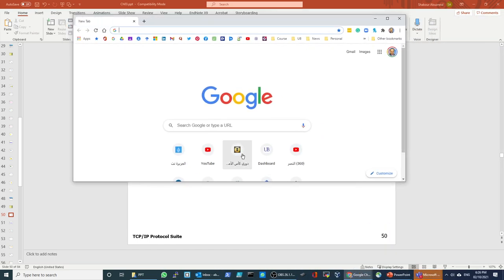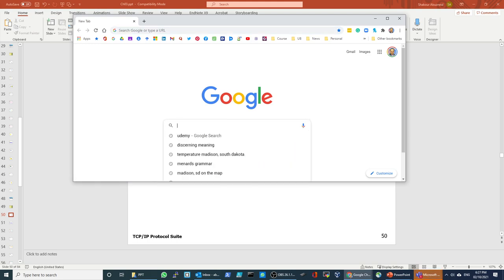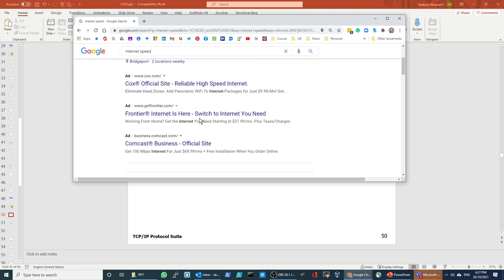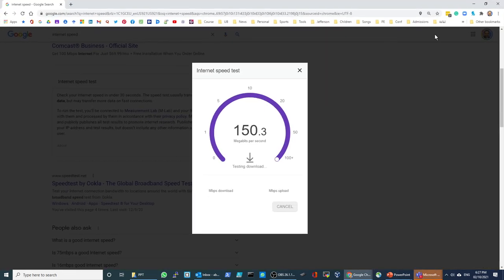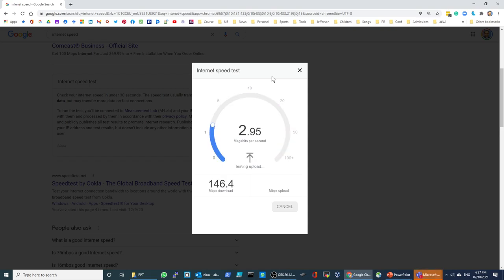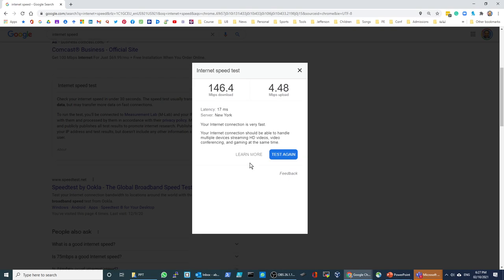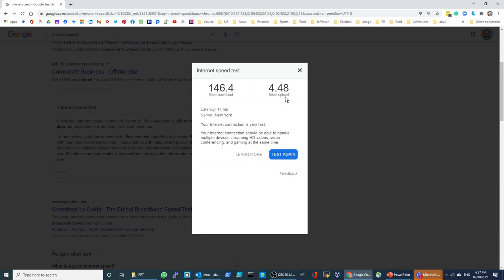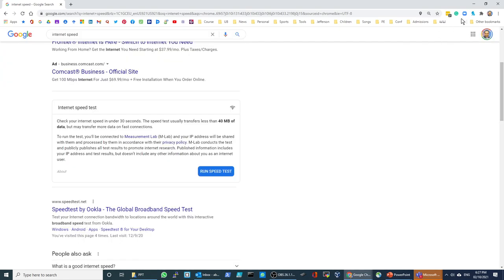A student asks if it's megabits or gigabits. The instructor clarifies it's megabits per second, not gigabits. Running the speed test shows the upload is about 4 megabits per second and that's the download. Compare that to what we had before — kilobits per second.